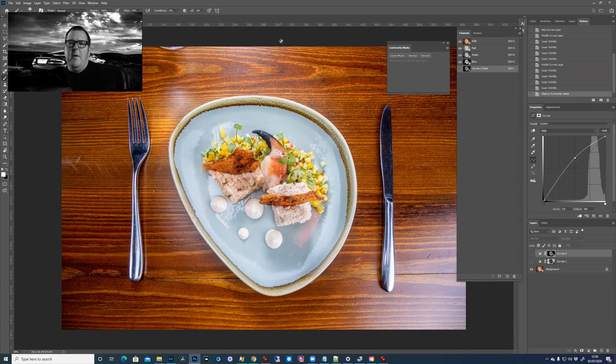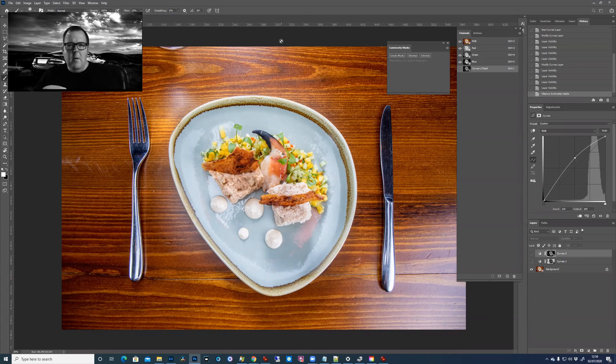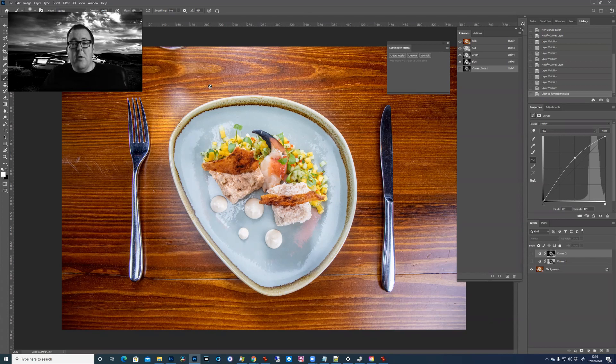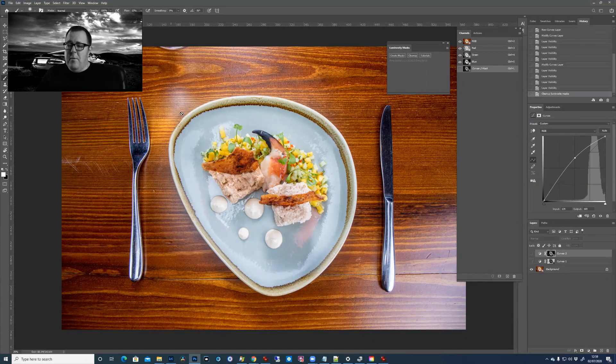Now I've used luminosity masks in quite a few tutorials recently and people have said they've not really known where to get them and find them, so I'll just show you the process of installing them. I've already got them installed so I can't do the full thing but I can show you the steps, and then we'll just have a play with them with this picture of a lovely lobster dish from Stockdale's in Leeds.